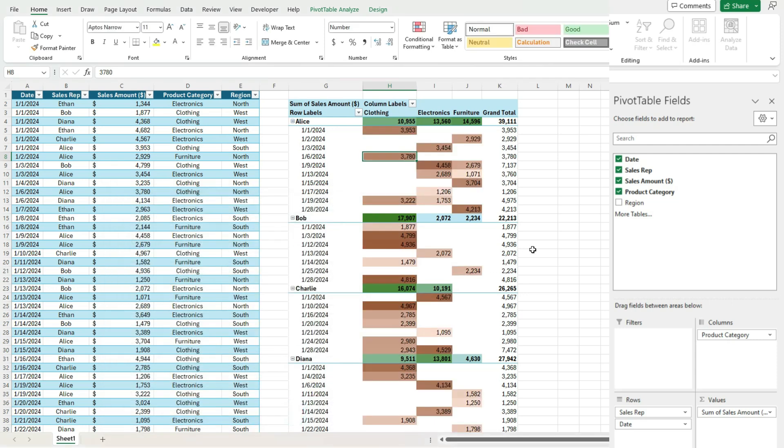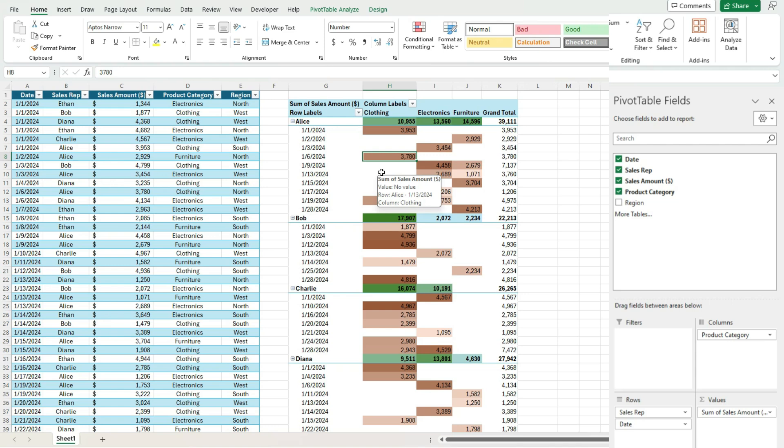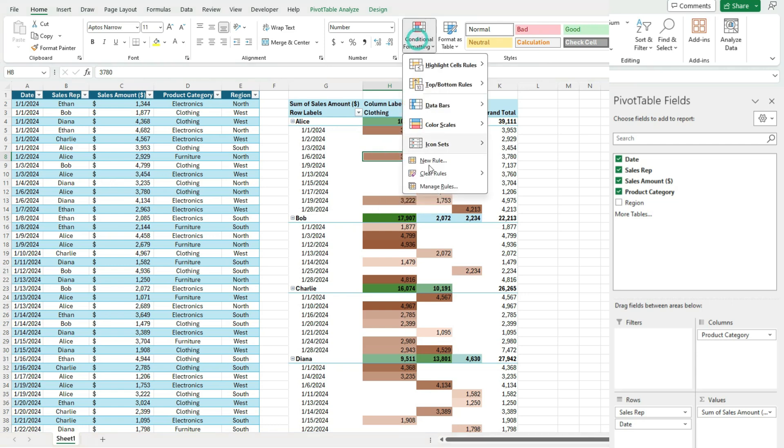And so now we've got two sets of conditional formatting rules. One that's applying to the sales rep and the product category. And one that's applying to the date and the product category as well.